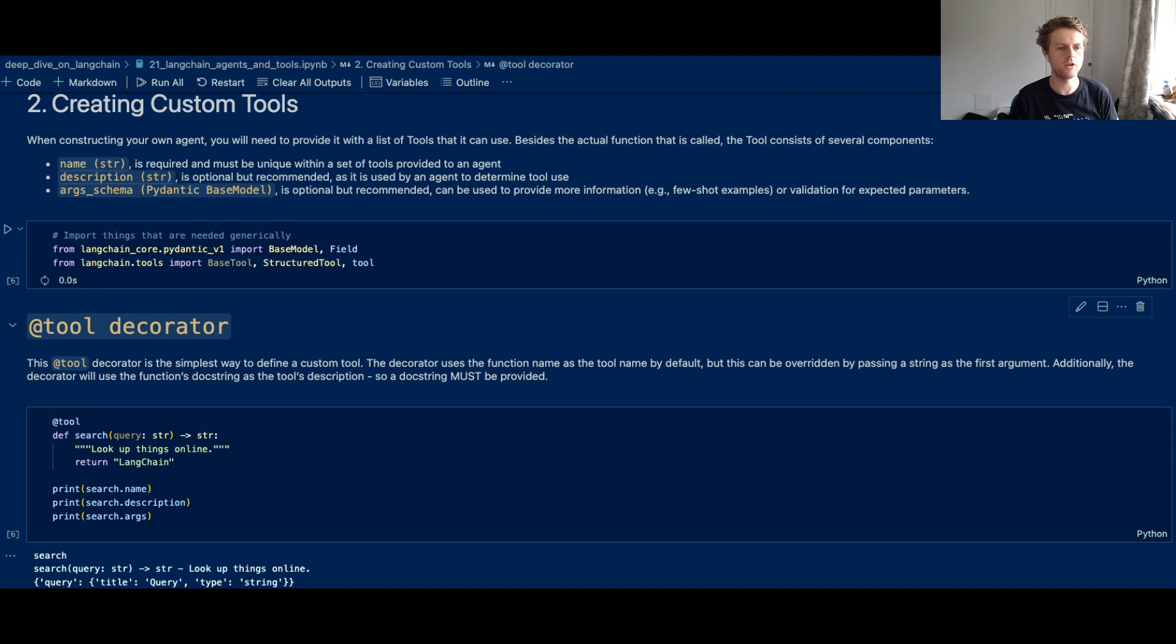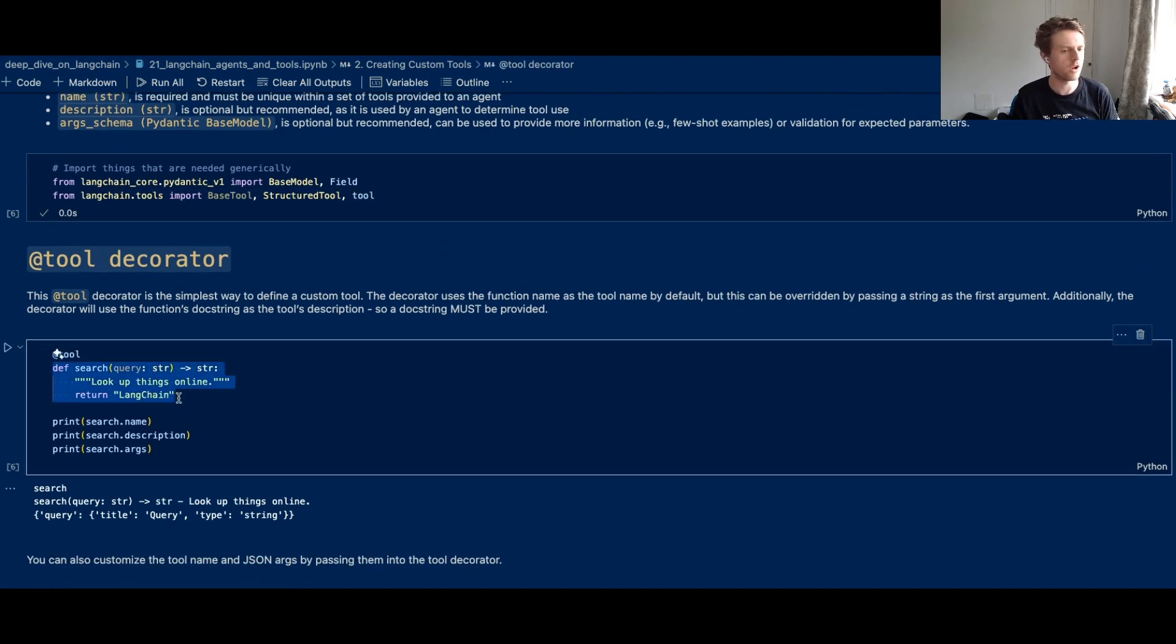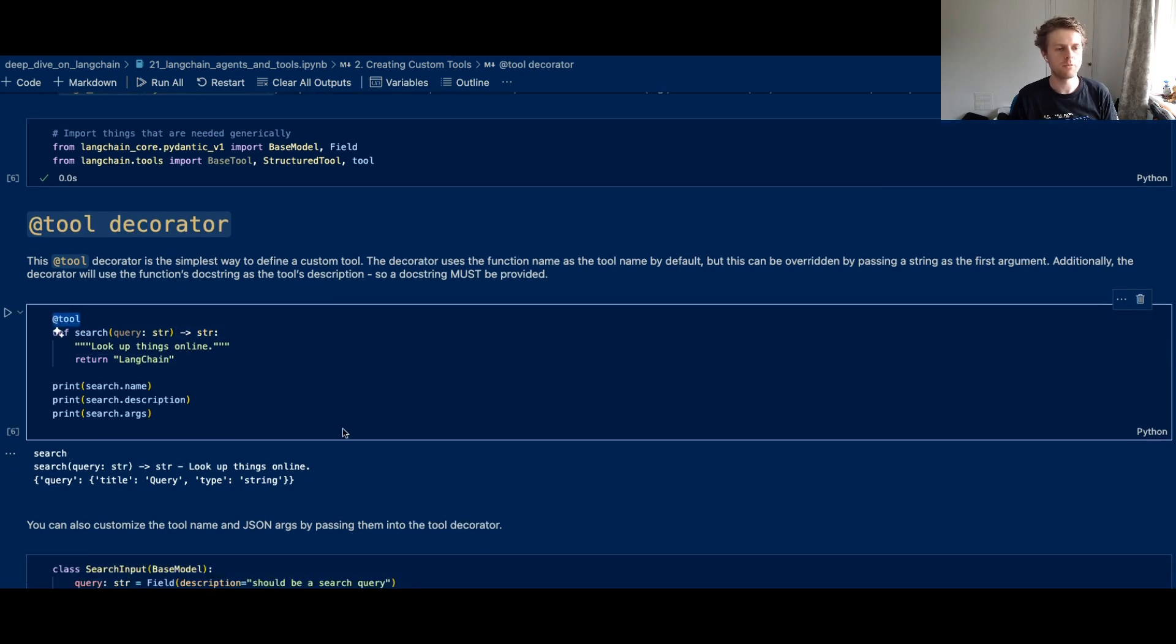The first way that you can easily create a tool is you could have a Python function like we're going to do a Google search and we could take a query in here. Now for now, we're just returning langchain, which is a type of string. And we wrap that specific Python function with this tool decorator.